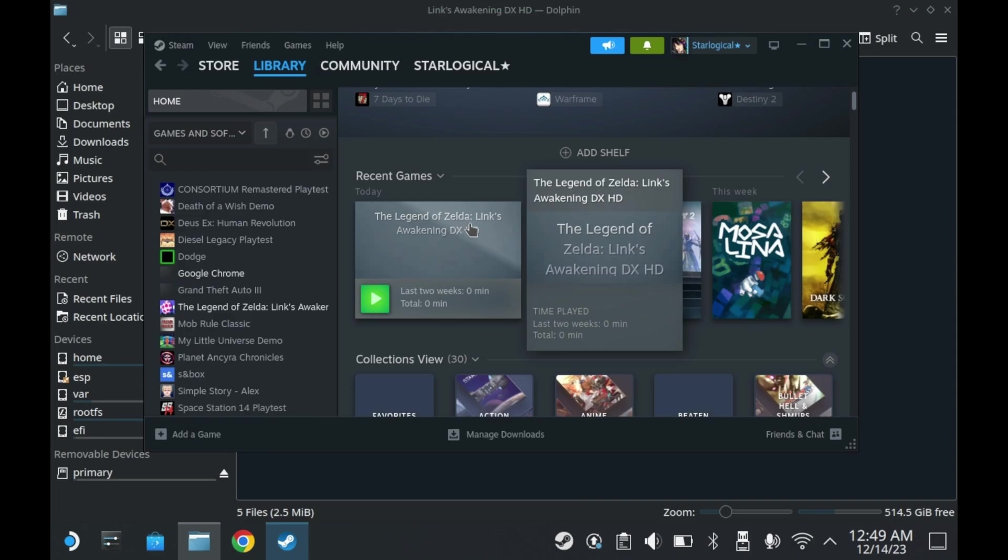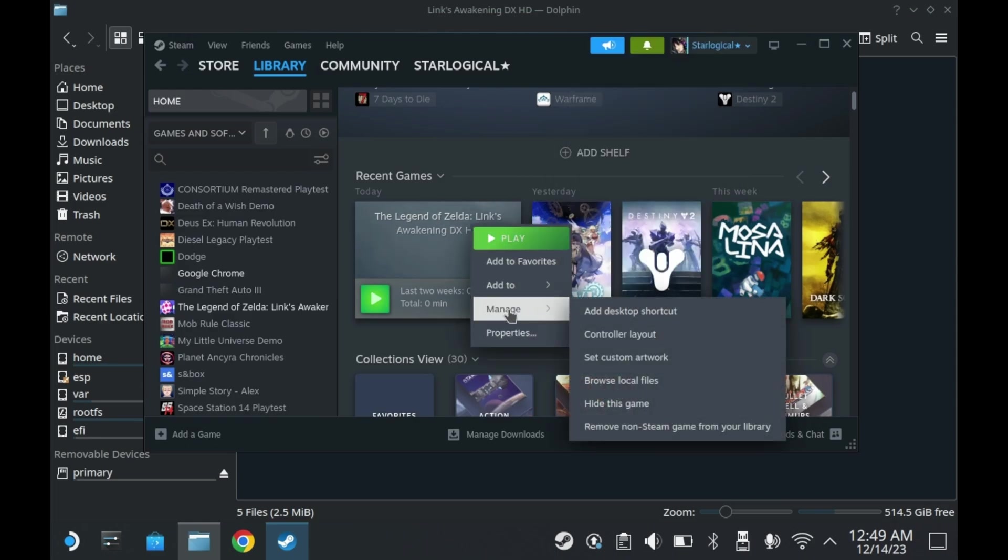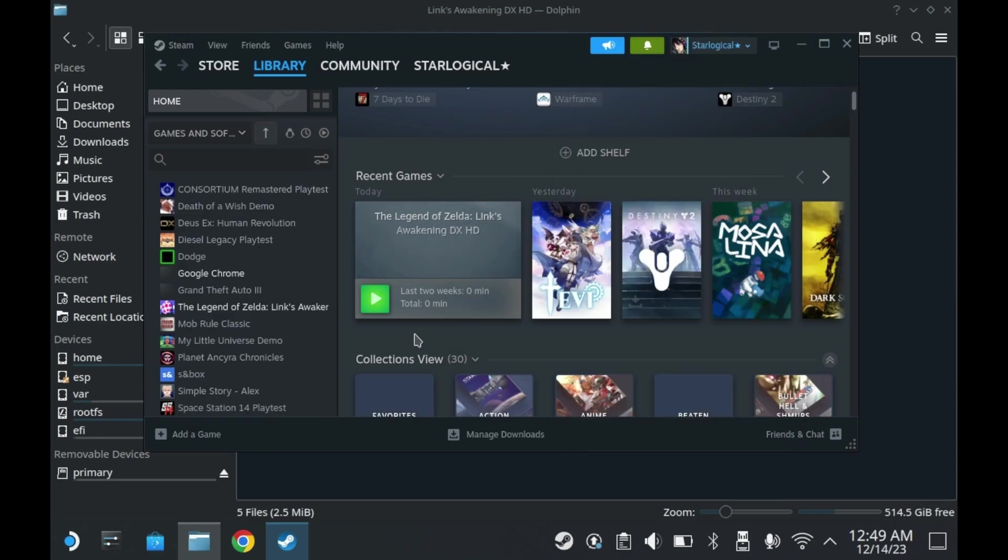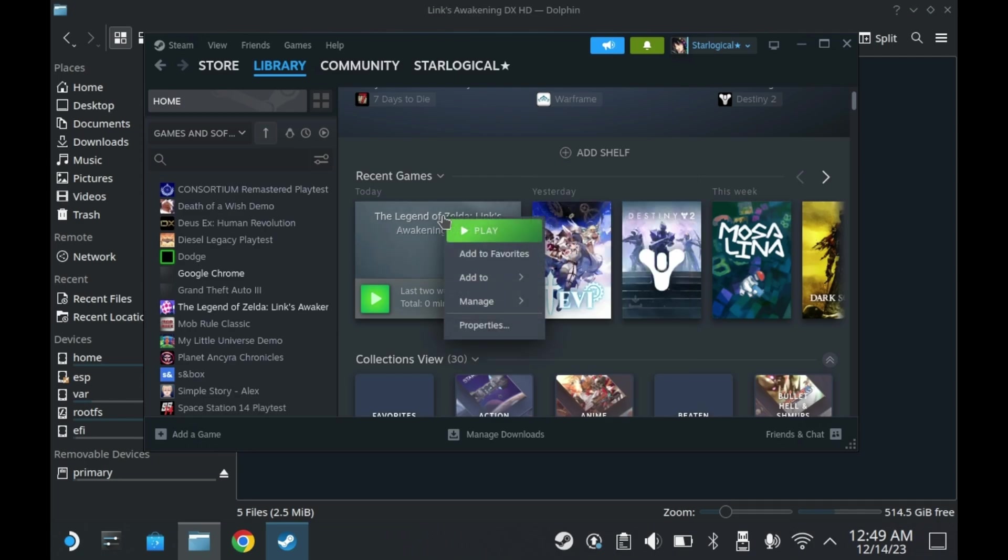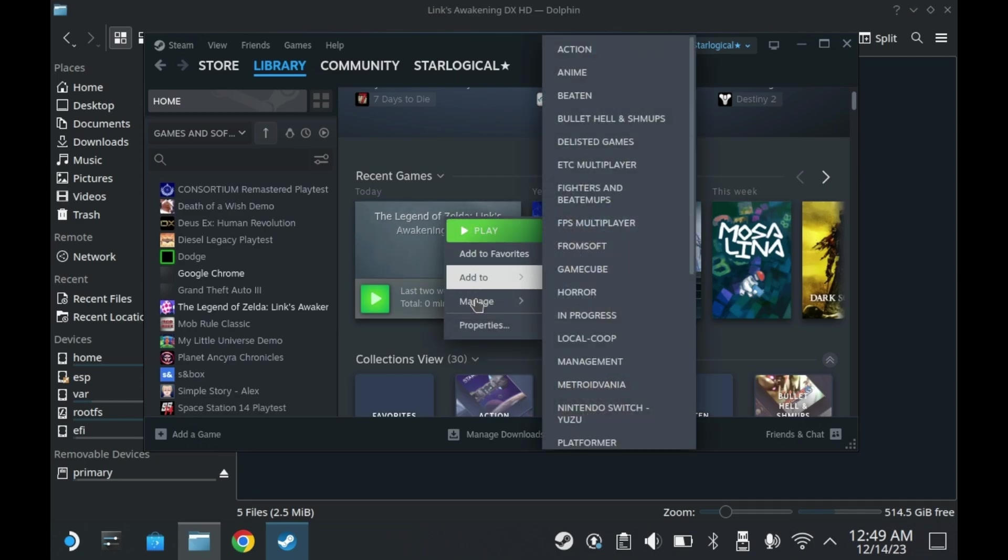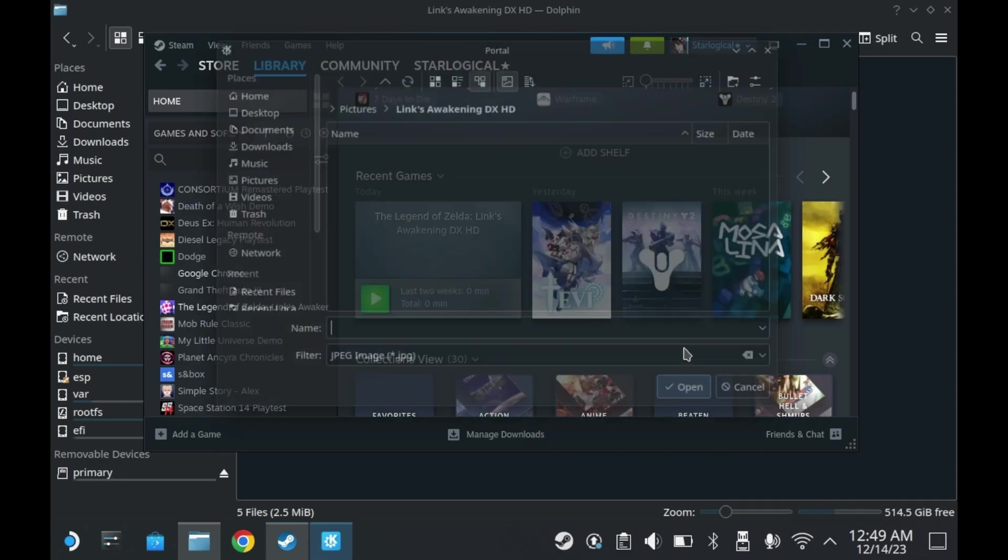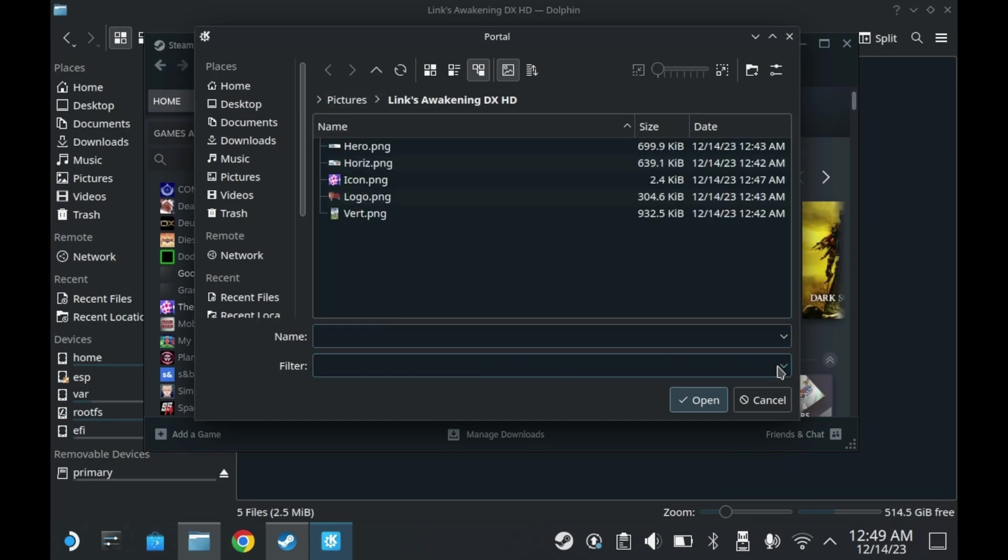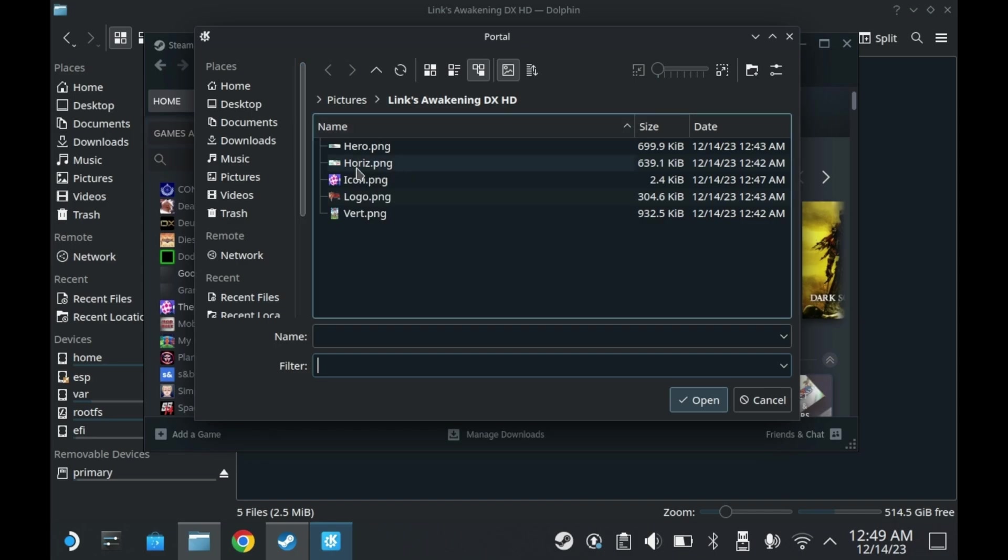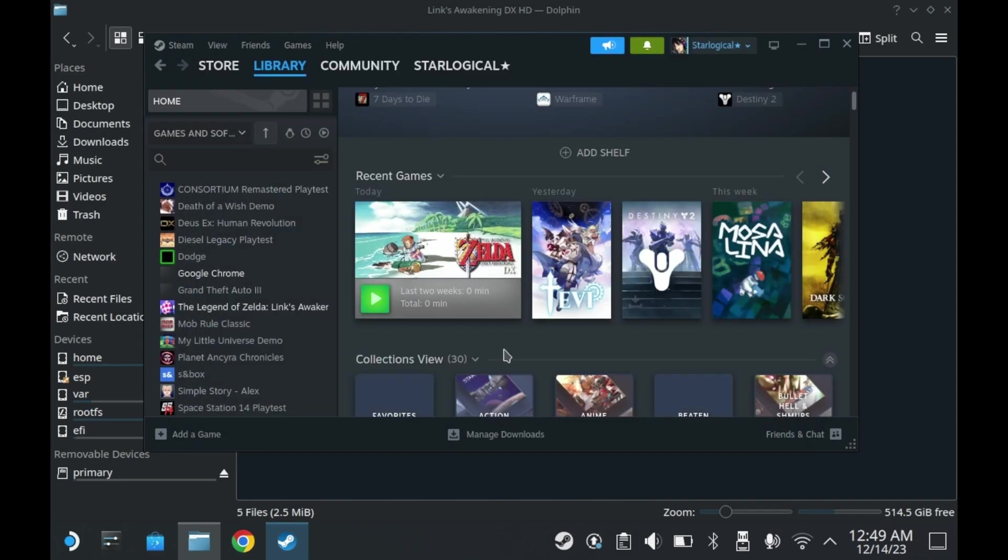To replace the horizontal box art, you'll want to launch the game and have it be your latest game. You'll want to then right click the game, and then press manage, and then press set custom artwork. For whatever reason, it defaults to JPEG filters, but you can select PNGs. Select your artwork and now you're ready to move on.